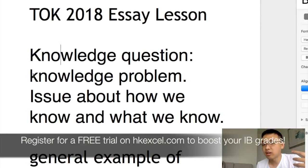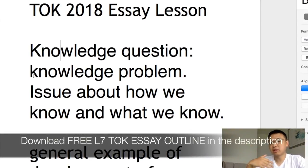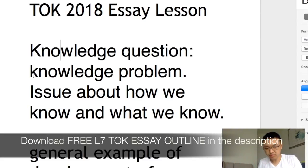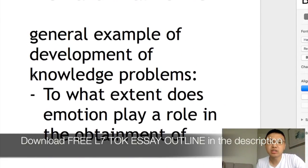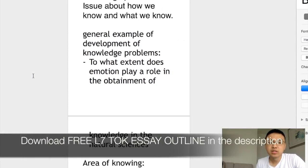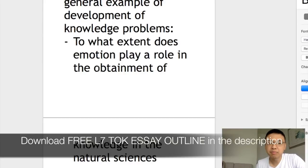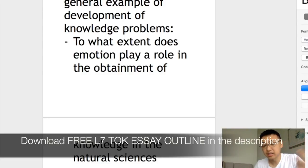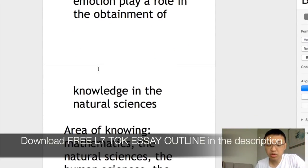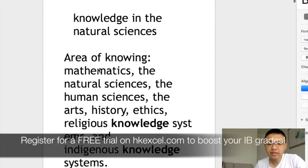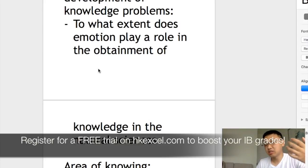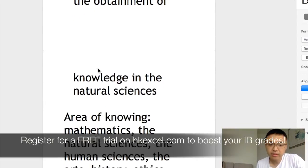A knowledge question is essentially also called a knowledge problem — it's an issue related to how we know and what we know. It's a question that normally starts with 'how' or 'to what extent.' For example: 'To what extent does emotion play a role in the obtainment of knowledge in the natural sciences?' Or: 'To what extent does ethics play a role in the obtainment of knowledge in languages?'